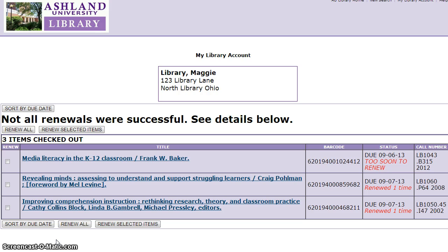However, keep in mind you must renew OhioLink items before their due date, otherwise the Circulation Desk needs to be called for assistance.